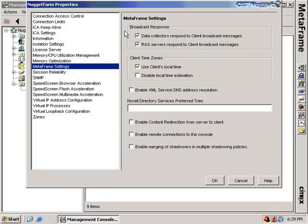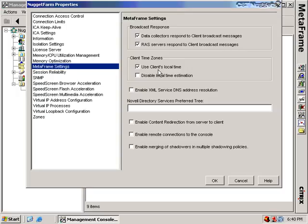In MetaFrame settings, we configure how data collectors and RAS servers respond to client broadcast messages. We also talk about how clients handle time zone information. The Citrix client has the ability to display on screen the local time zone of the client rather than the server. For example, if my server is in the mountain time zone and my client is in the eastern time zone, without this setting the client would see the wrong time in the lower right-hand corner. This setting says to use the time zone of the client whenever clients connect, or you can disable that local time zone estimation.